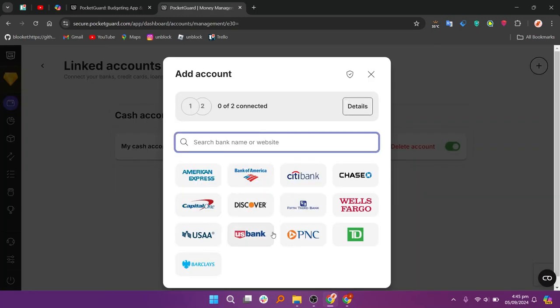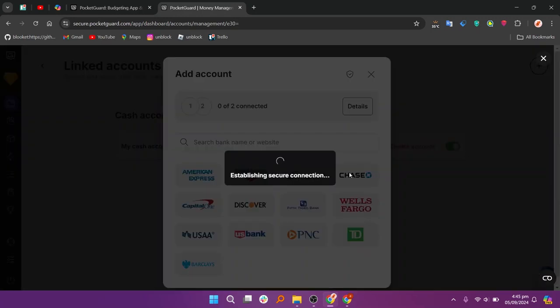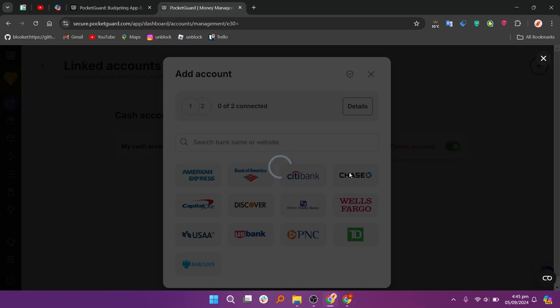Now you can choose to link an external account, create a cash account, or move from Mint to Pocket Guard. Click on Link External Account.